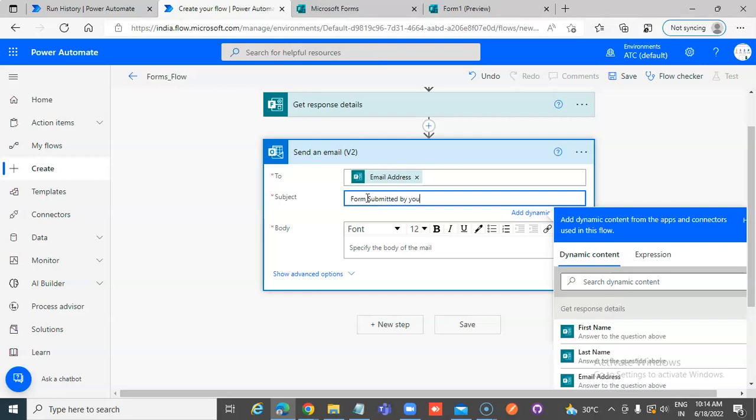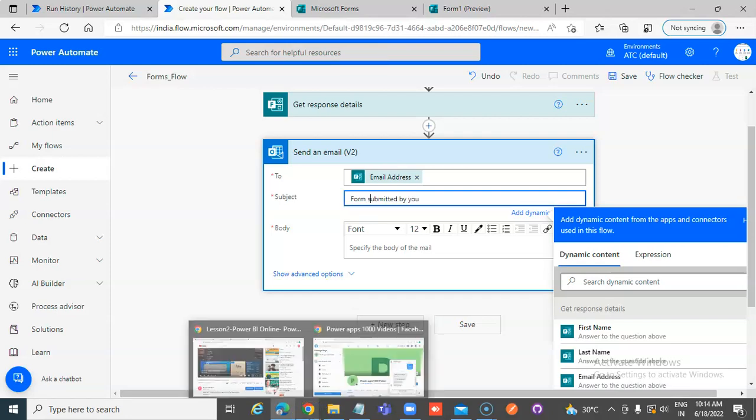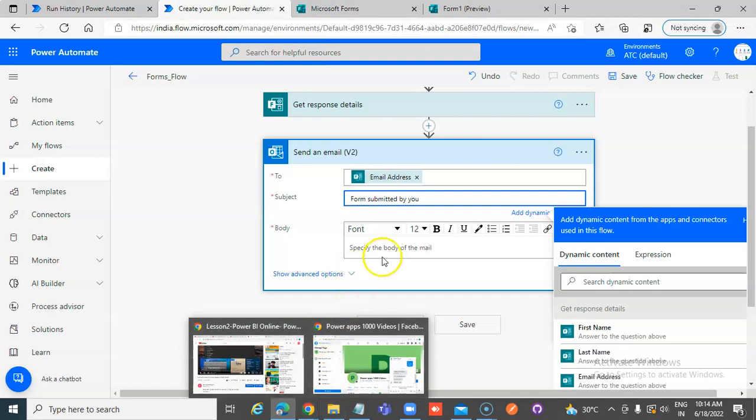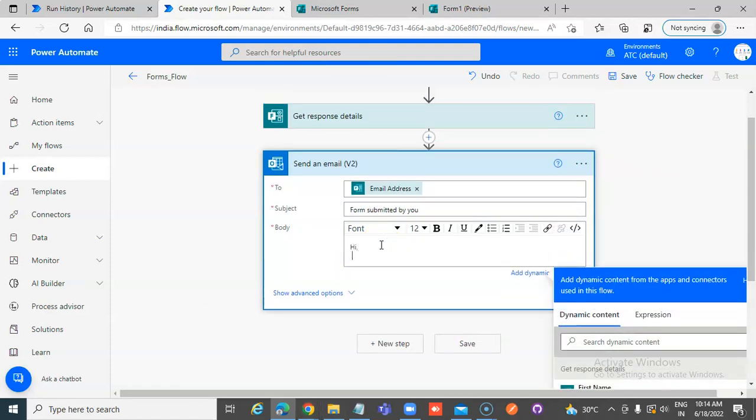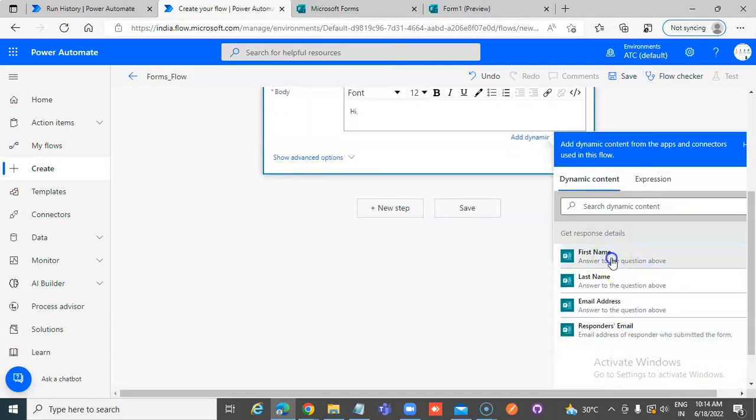I always have this habit. That's a grammatical mistake. Hi. First name, last name.